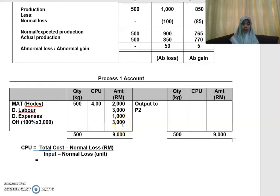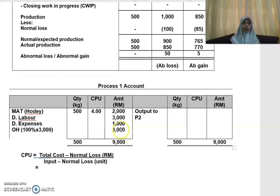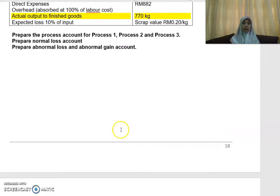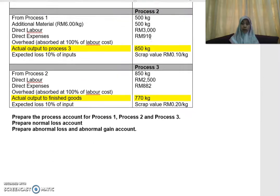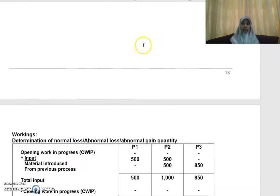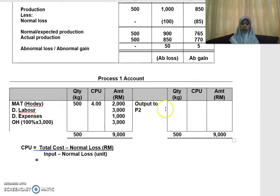Now for the output — transferred to Process 2 — that is your output of 500 kg. This goes on the credit side of your account, so you transfer the output to Process 2 as 500 kg.